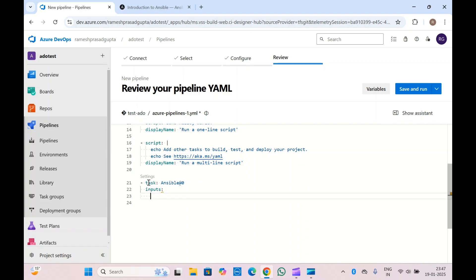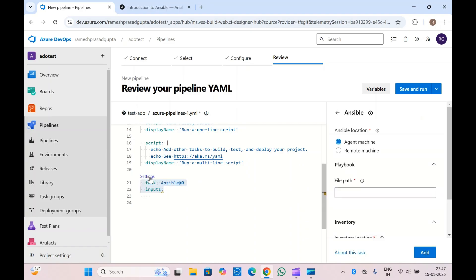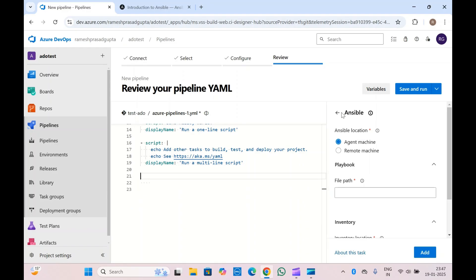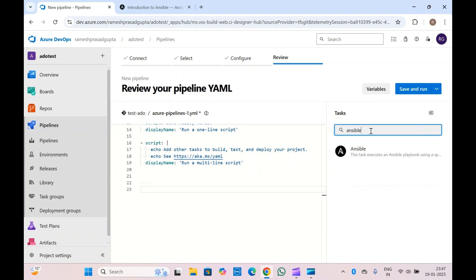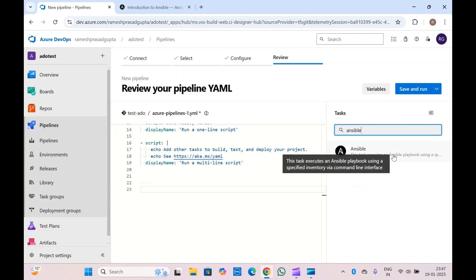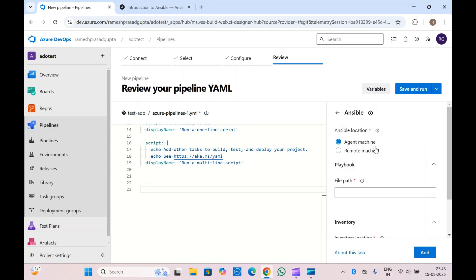Adding inputs will include all the inputs needed to run this Ansible task. If you don't want to add the task this way, you can also search from the task list — search with 'ansible' and this task will be shown. You can see: 'This task executes an Ansible playbook using a specified inventory via command line interface.'